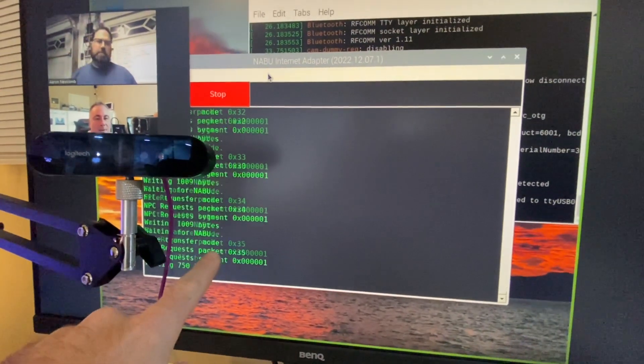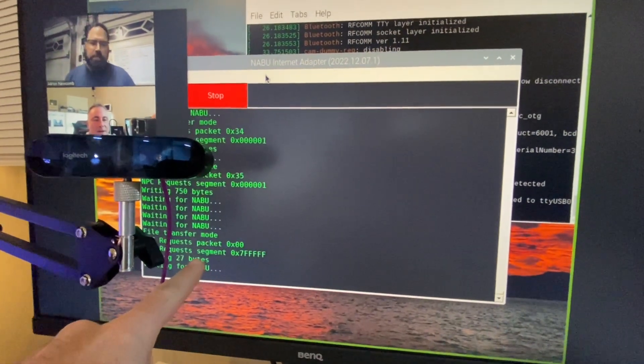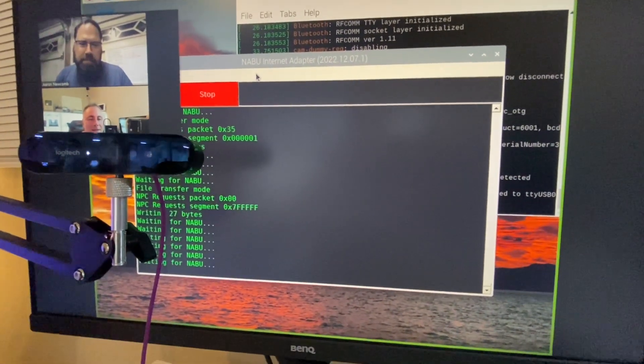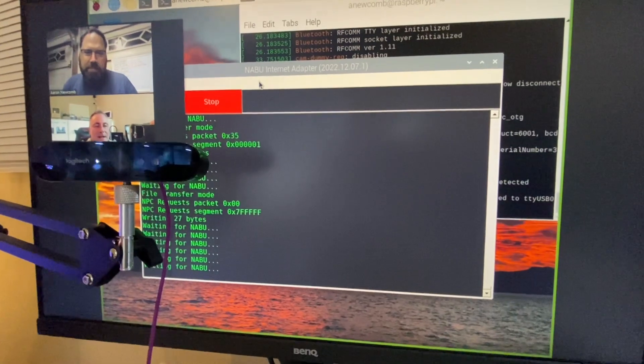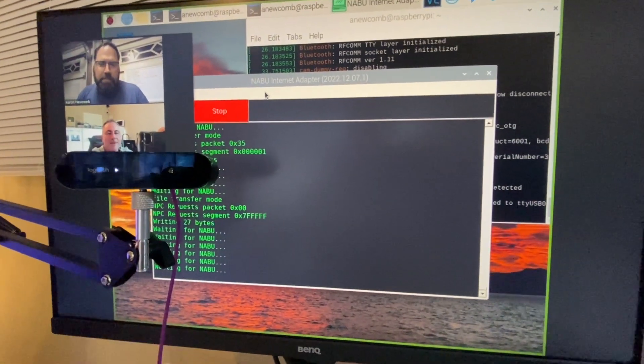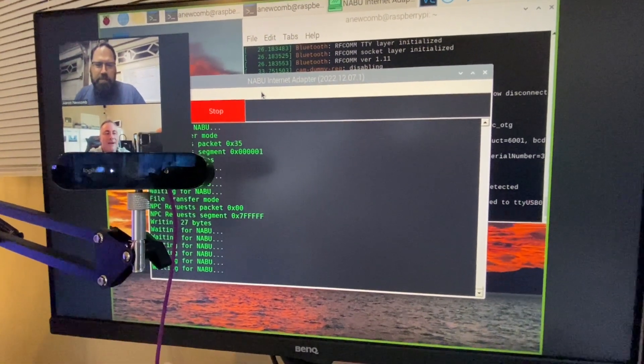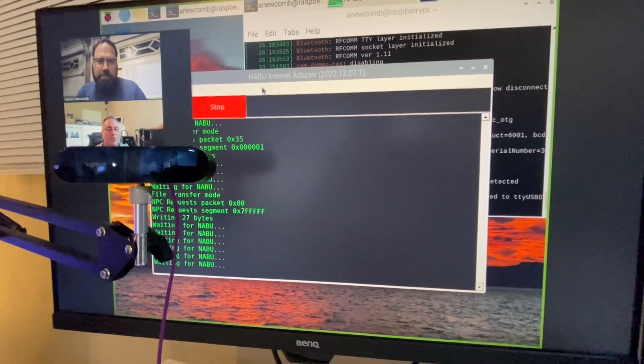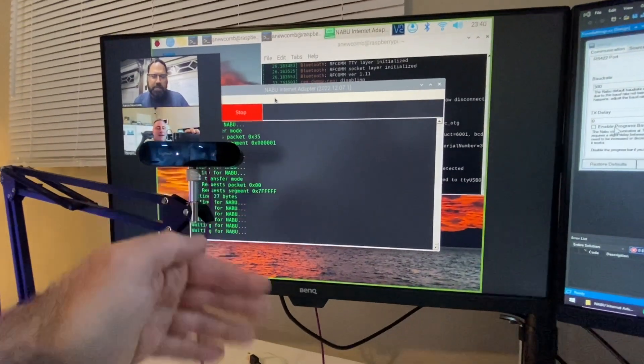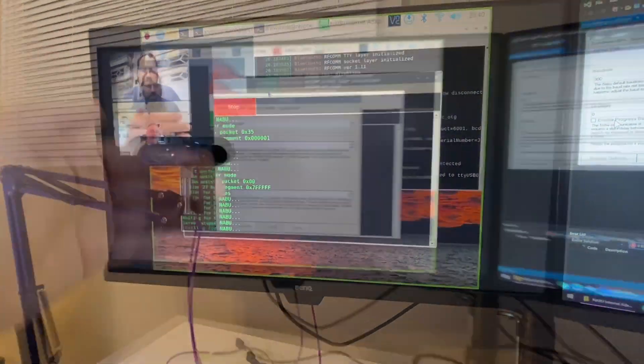They're not, the Naboo is not asking for the packet again a second time. If you see it asking over and over again, that's because your TX delay value is probably too low because what will happen is it doesn't get all of the commands.